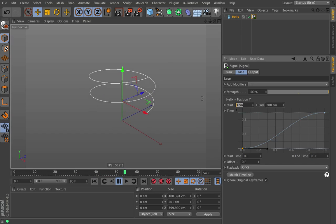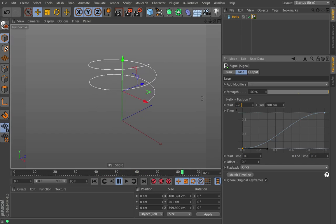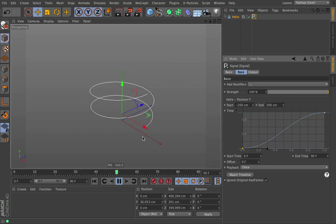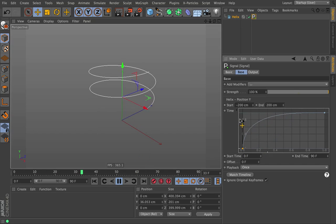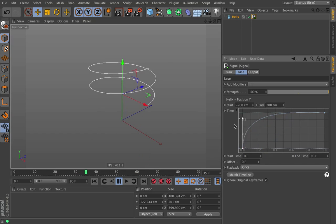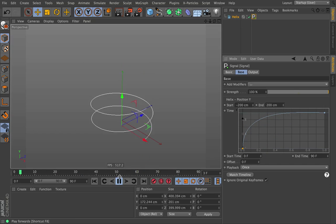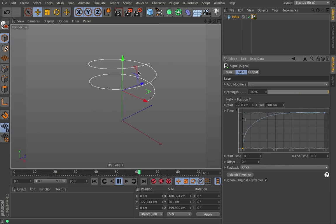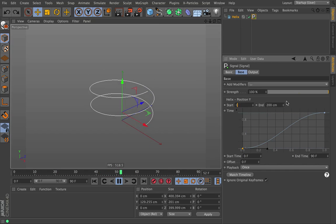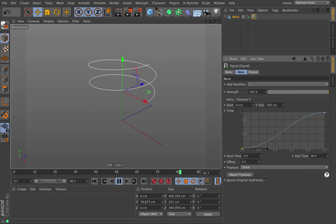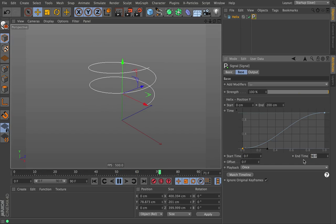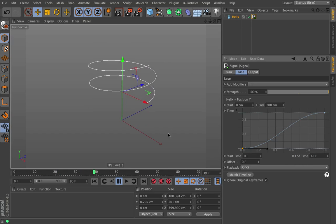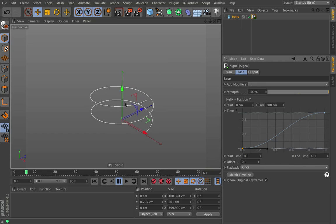We can change this to any number — this could be negative 200 to 200, so now it's going to start below and then travel upward. We can control the spline: I can drag this up so it's really sharp, so at the beginning it's going to accelerate really quick and then slow down. Let's go back to 0 to 200. Right now it's traveling from 0 to 90, but we can have that go to maybe 0 to 45, so now it's going to go up to 45 and then stop.